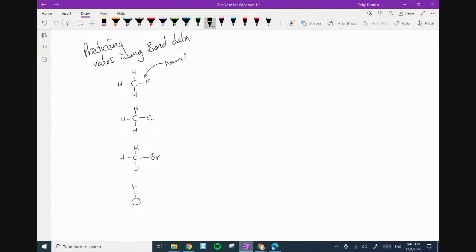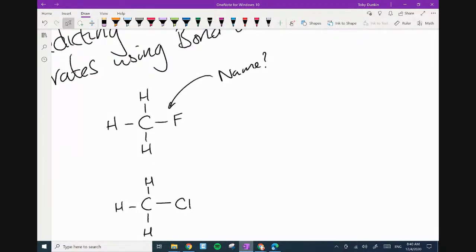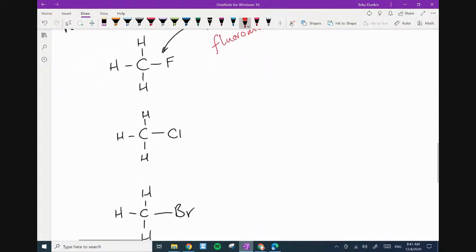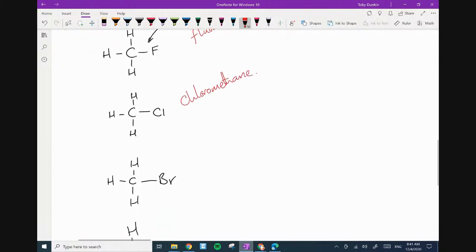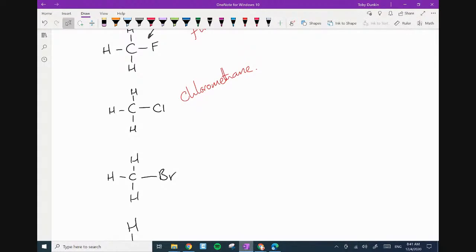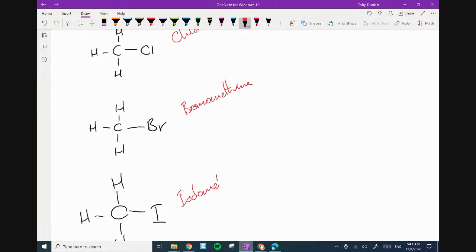The name of the first molecule is fluoromethane, the next is chloromethane, then bromomethane, and then iodomethane.